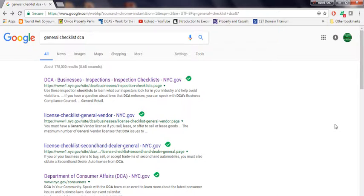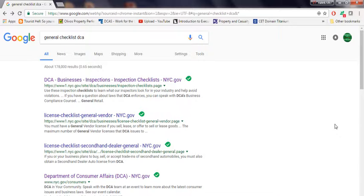Hello, good afternoon. My name is Mohammed. I'm going to explain to you how to get and read a general checklist from the Department of Consumer Affairs.